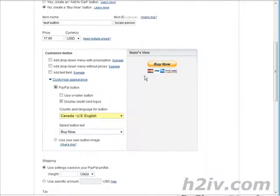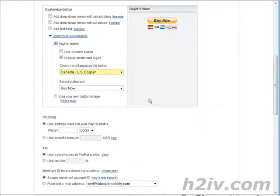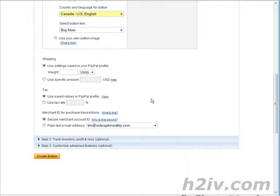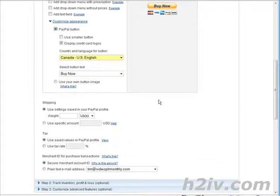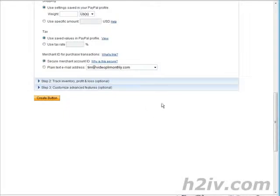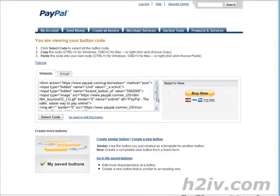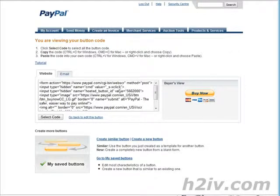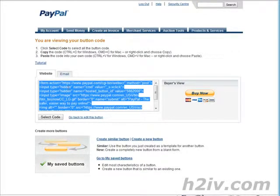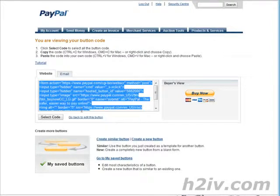So what we're going to do instead is I'm going to show you how you can actually just change it on your own site. So go ahead and we'll create this button with the default image. And then you get this here. It's got the button ID, so we'll just select the code and then we'll copy.